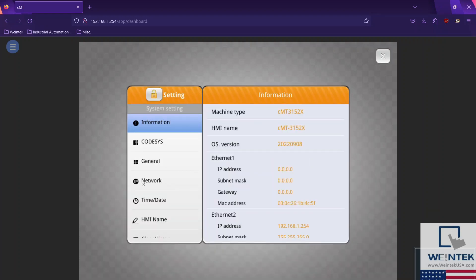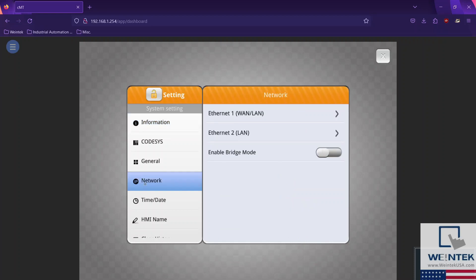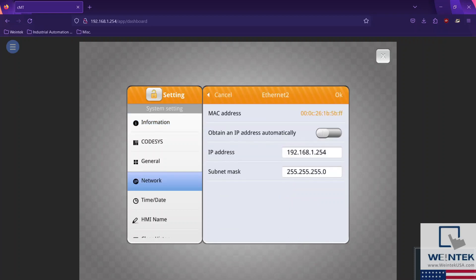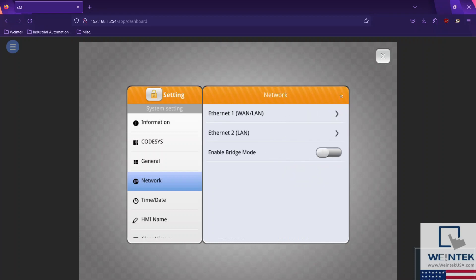After entering the password, navigate to the network tab and select the Ethernet port in which you would like to configure network settings. From here, you can statically assign network info like I have, or you can obtain an IP address automatically via DHCP server.